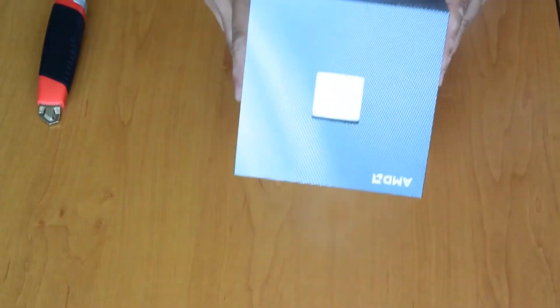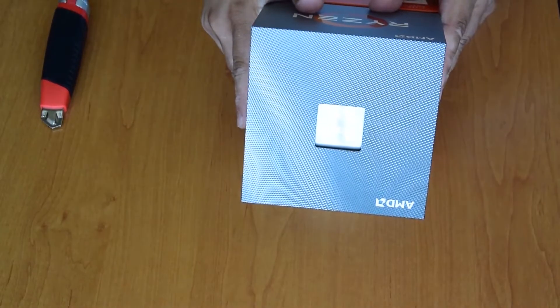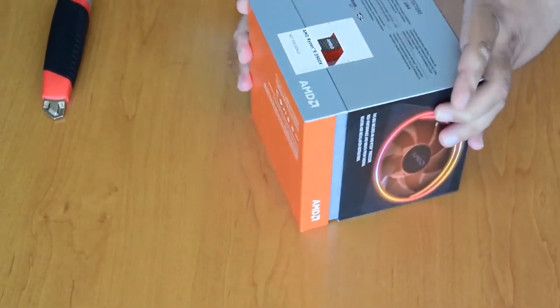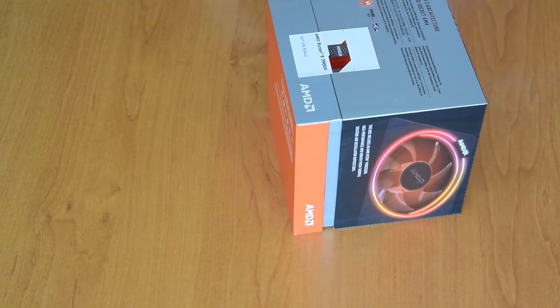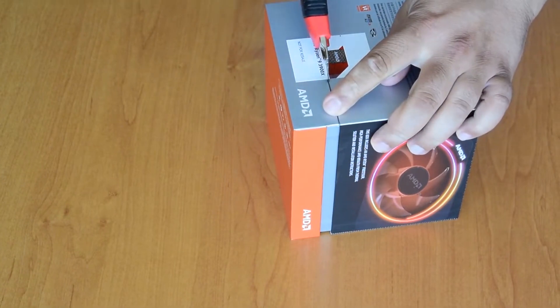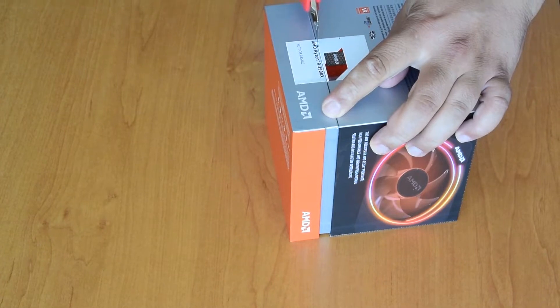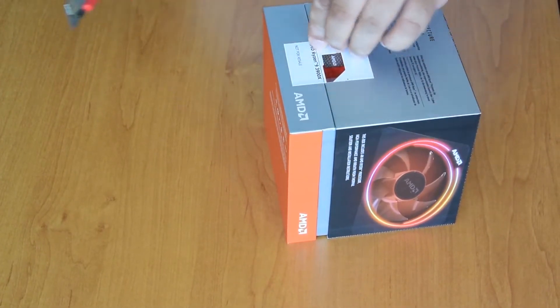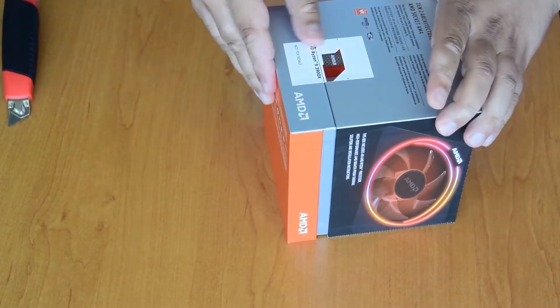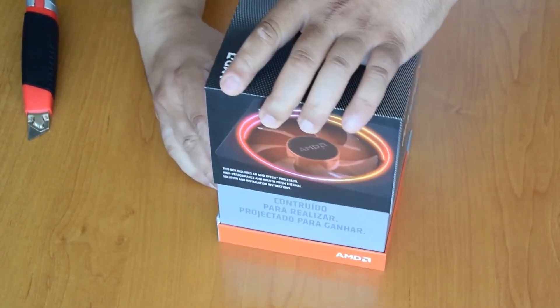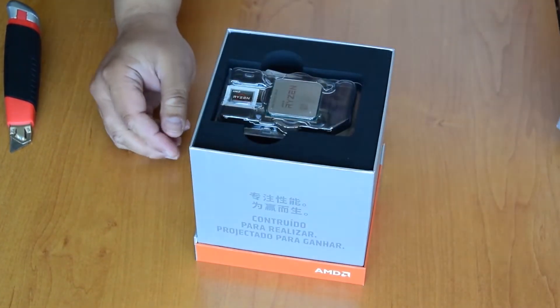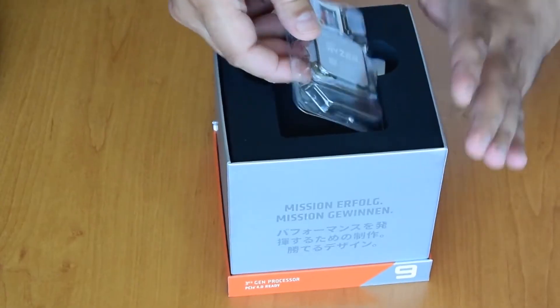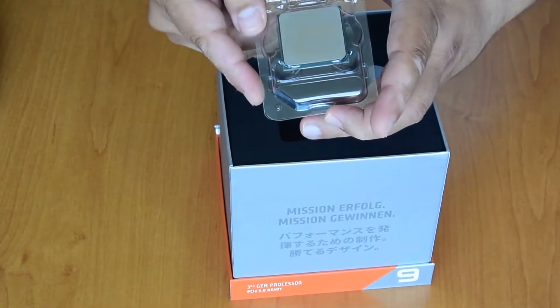Here is the processor. Now let's see what's inside. Oh, shiny! So here is the processor.